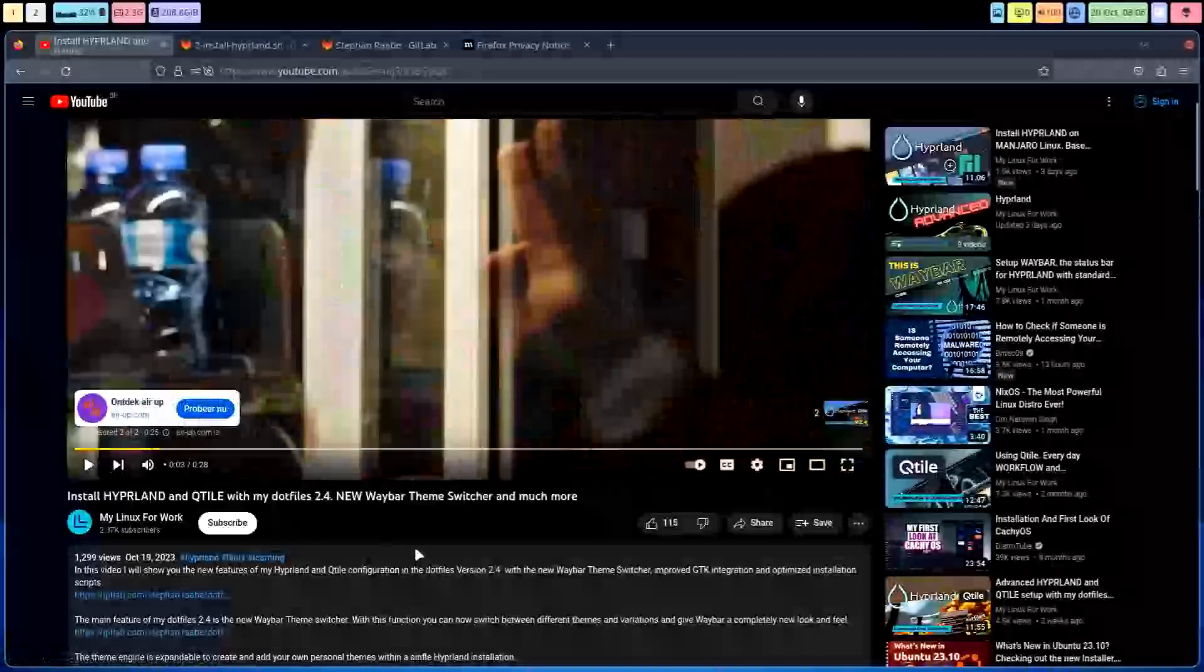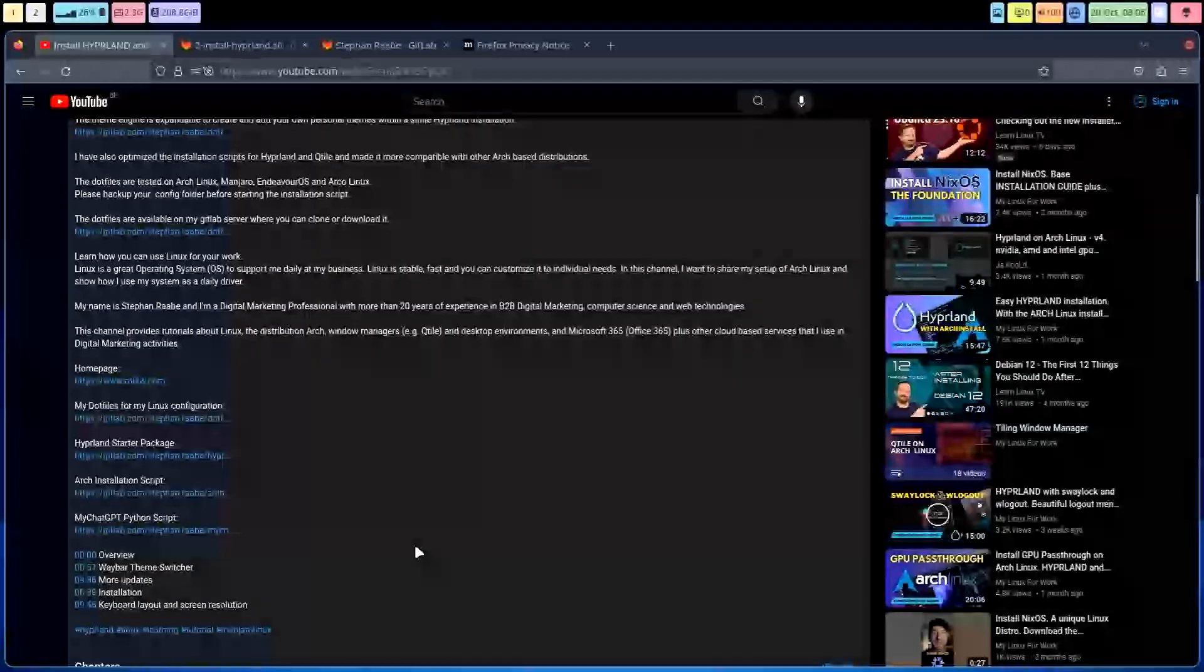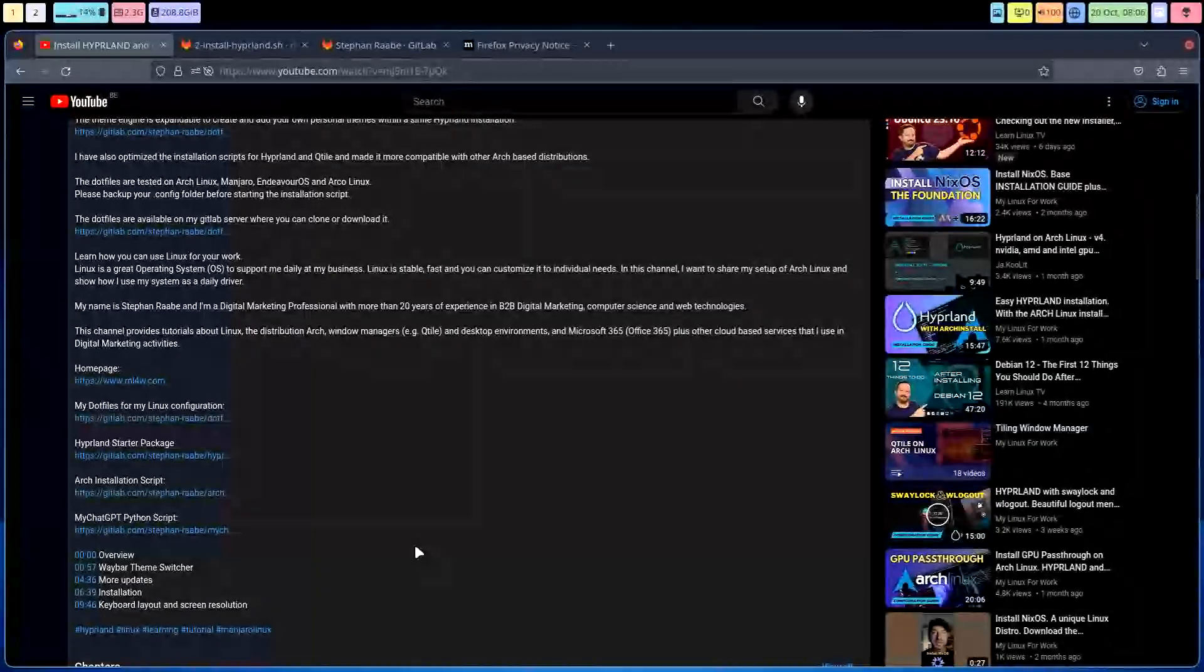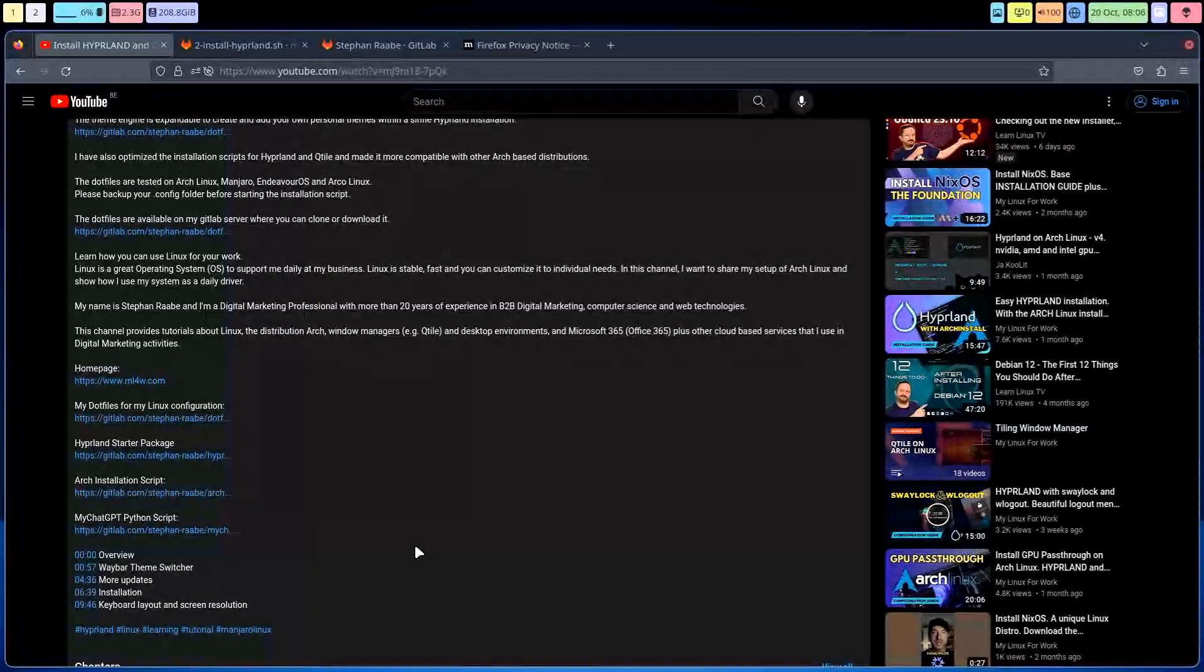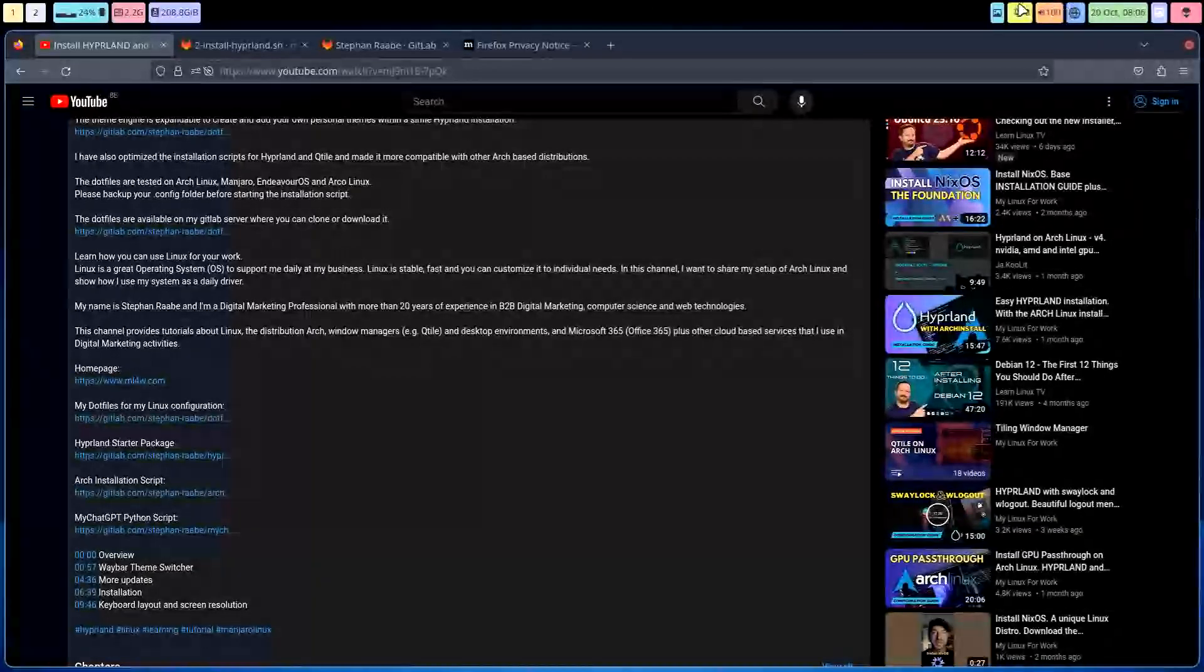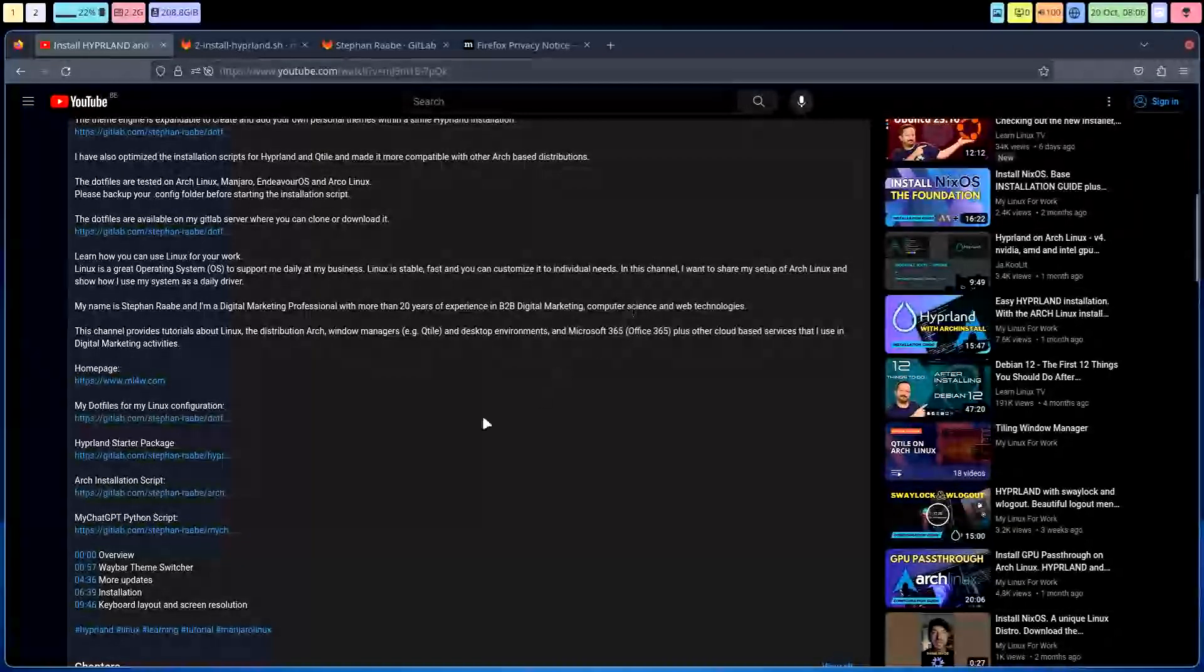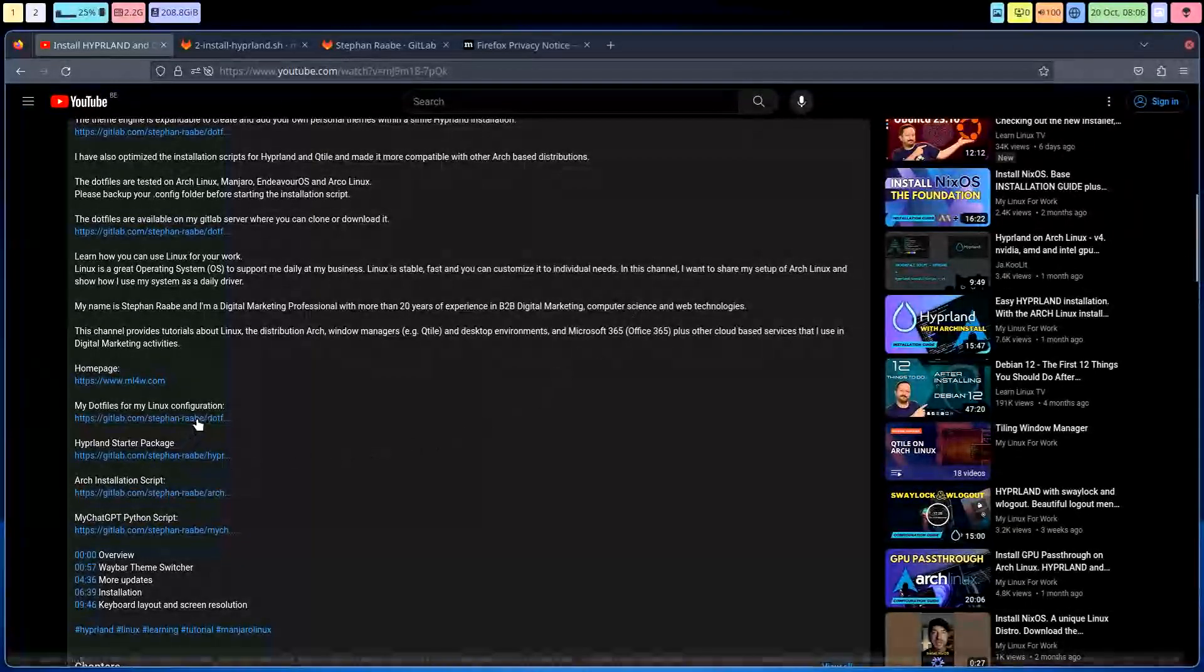We give you a dot file, a config of qtile, bspwm, and xmonad and so on. And as you can see up here, this is our look, but that's personal. Dot files of other people, you can learn a lot.